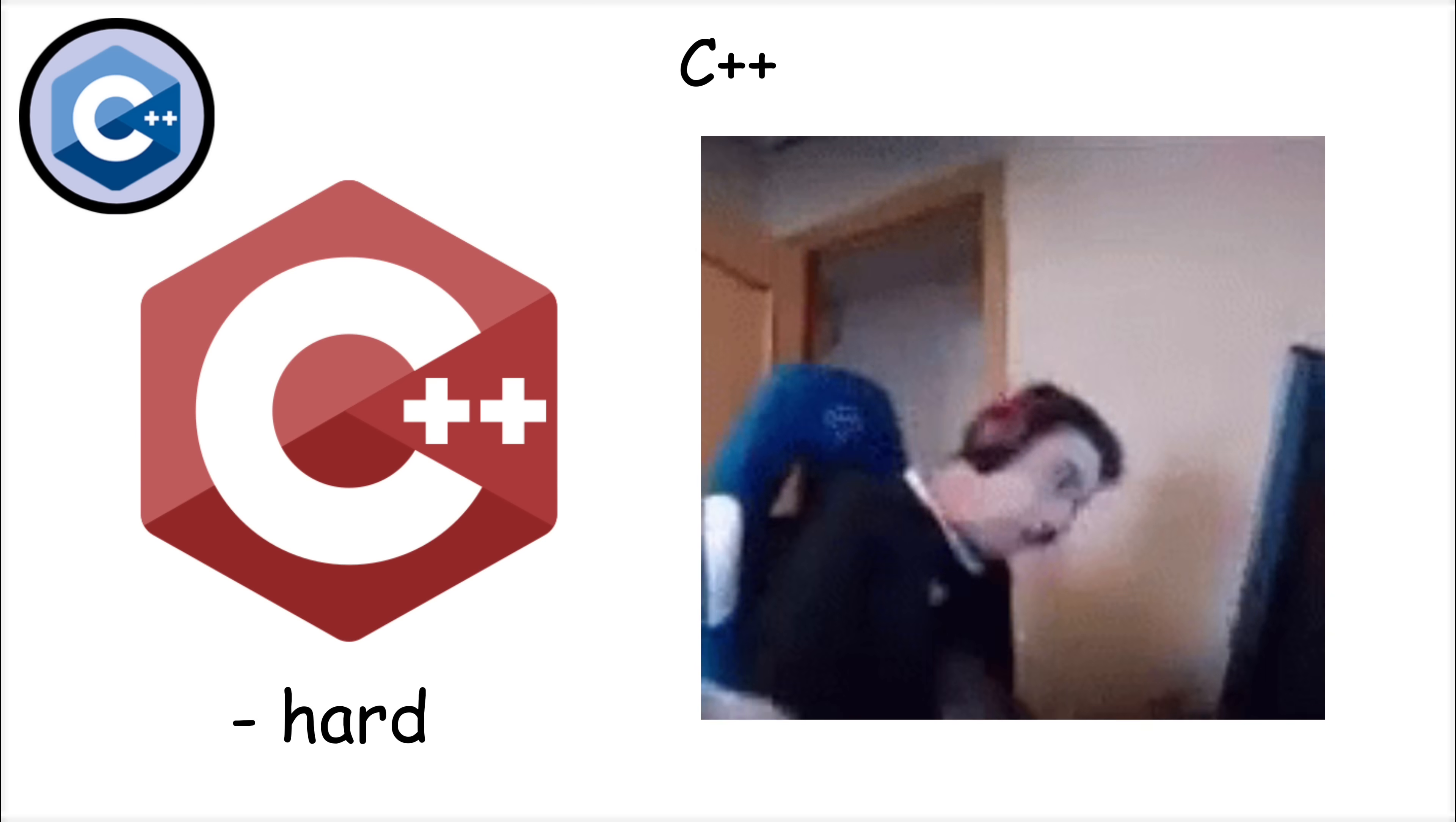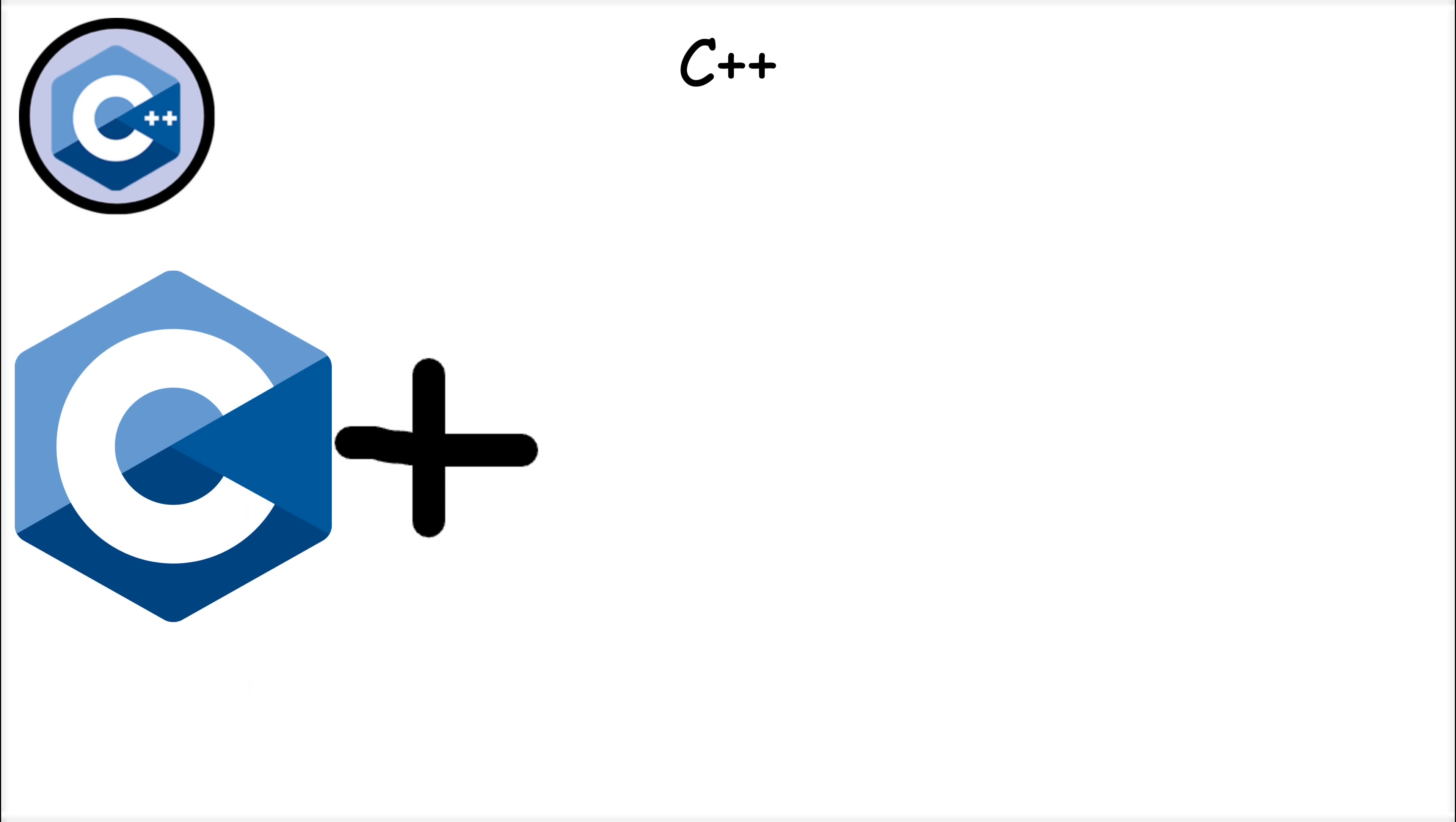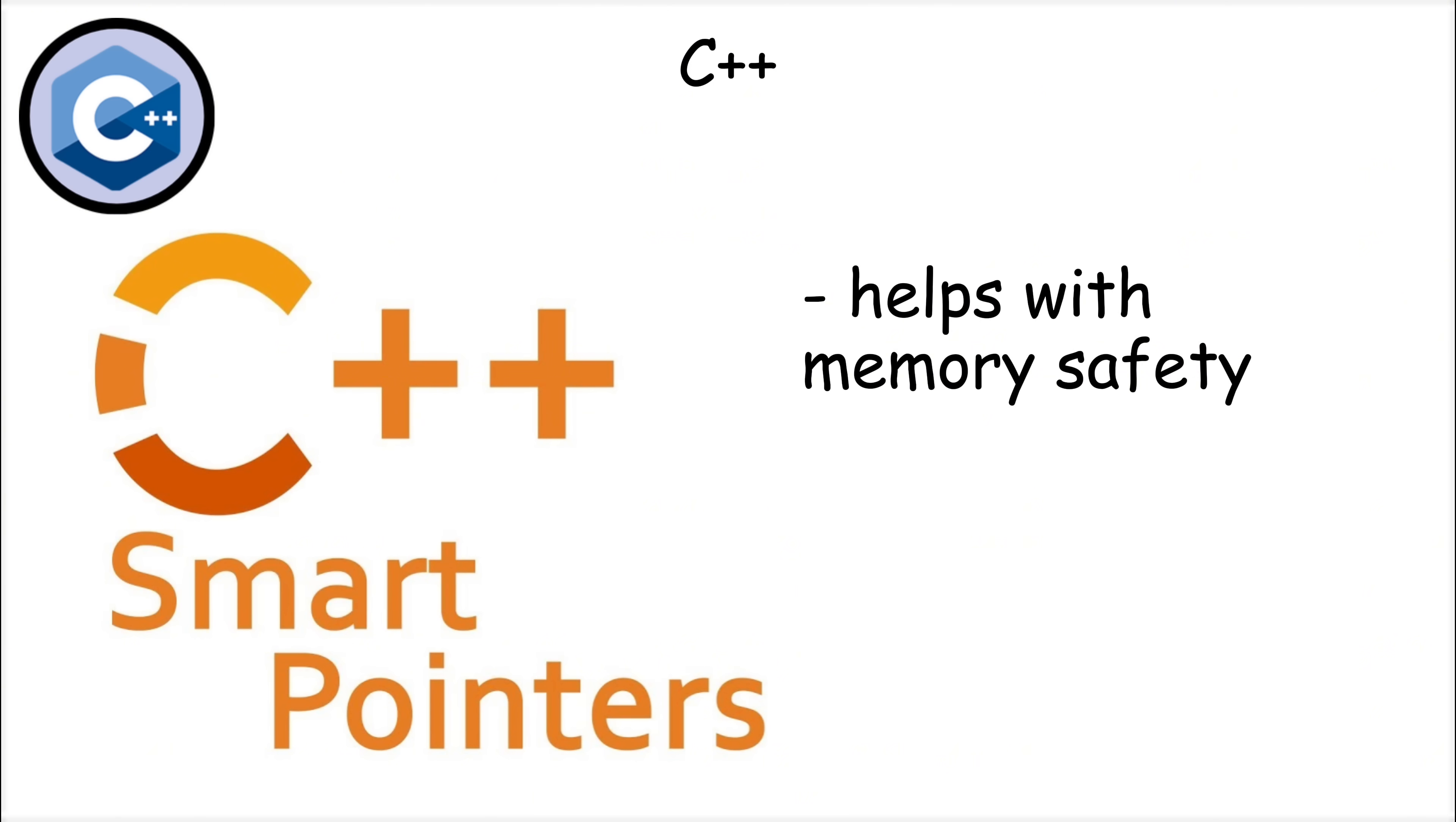However, C++ is notoriously difficult to learn and master. Its syntax is complex, and it inherits many of C's challenges, including manual memory management. Modern C++ has introduced smart pointers to help with memory safety, but the language still requires careful attention to avoid bugs.